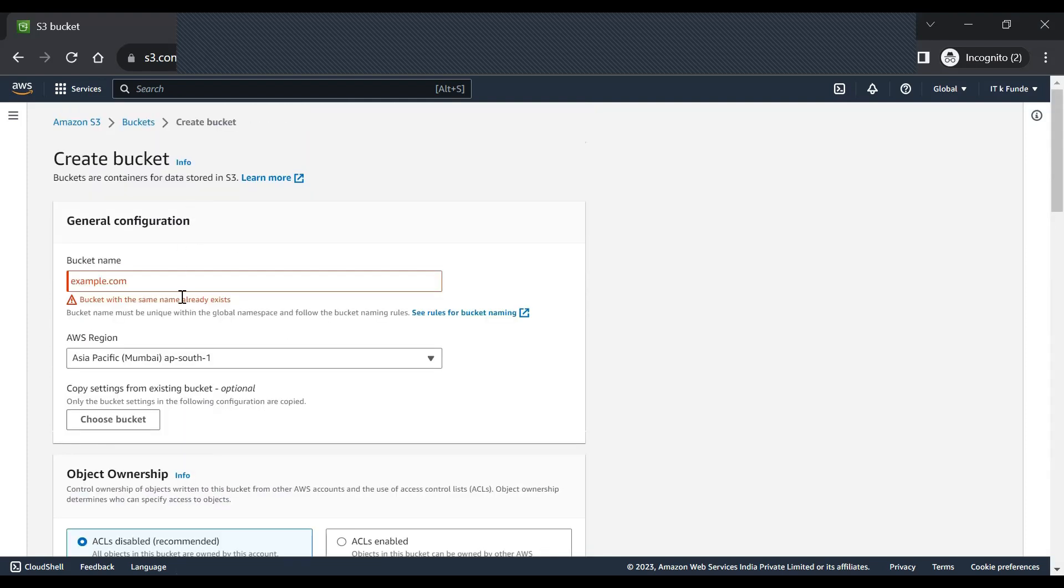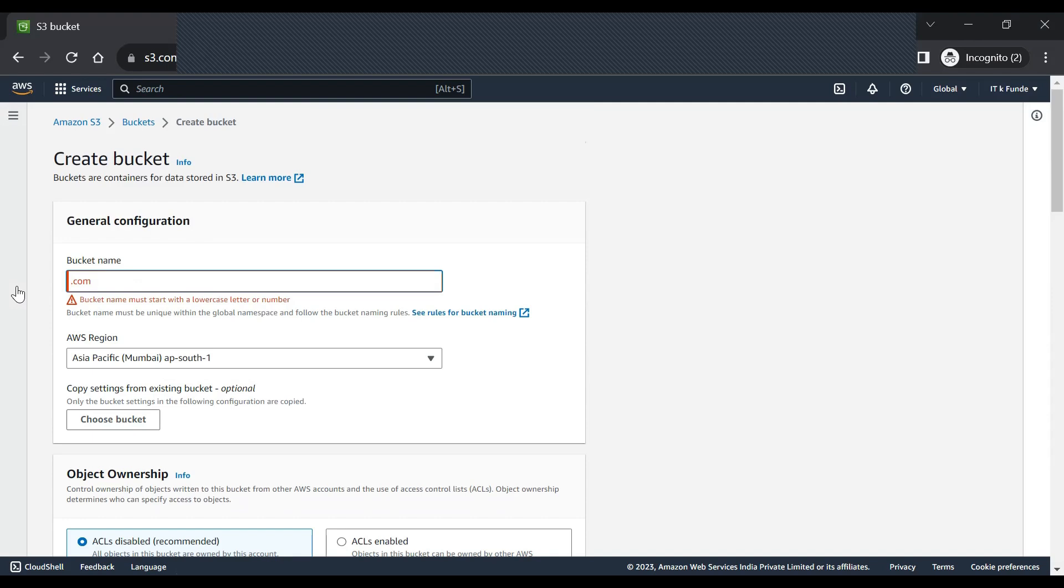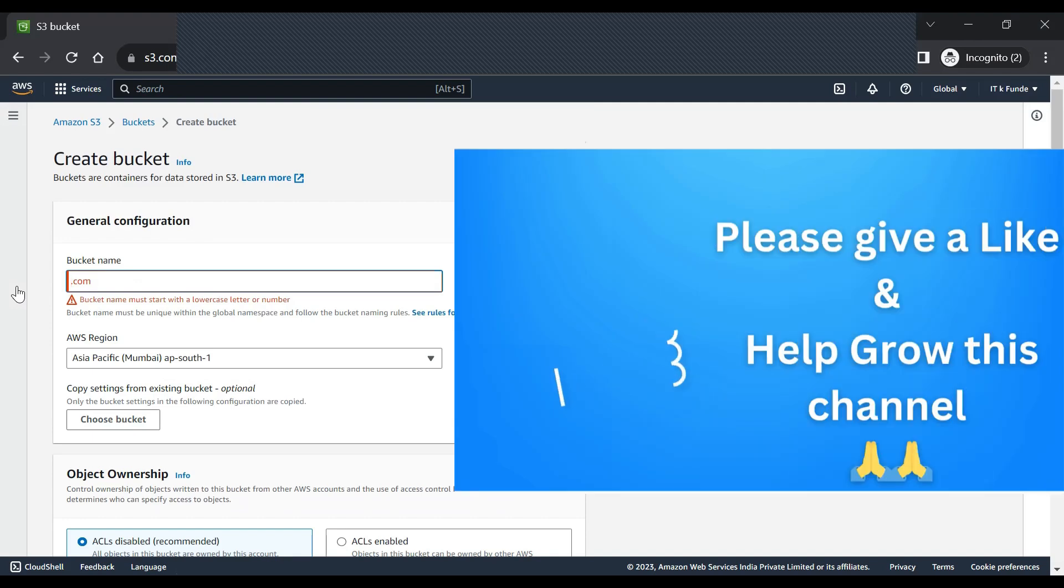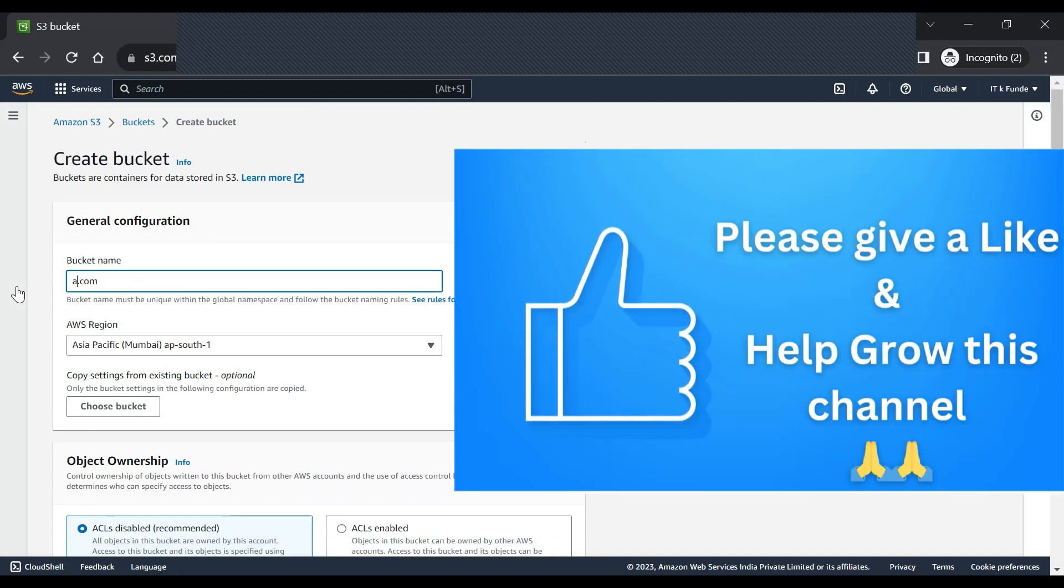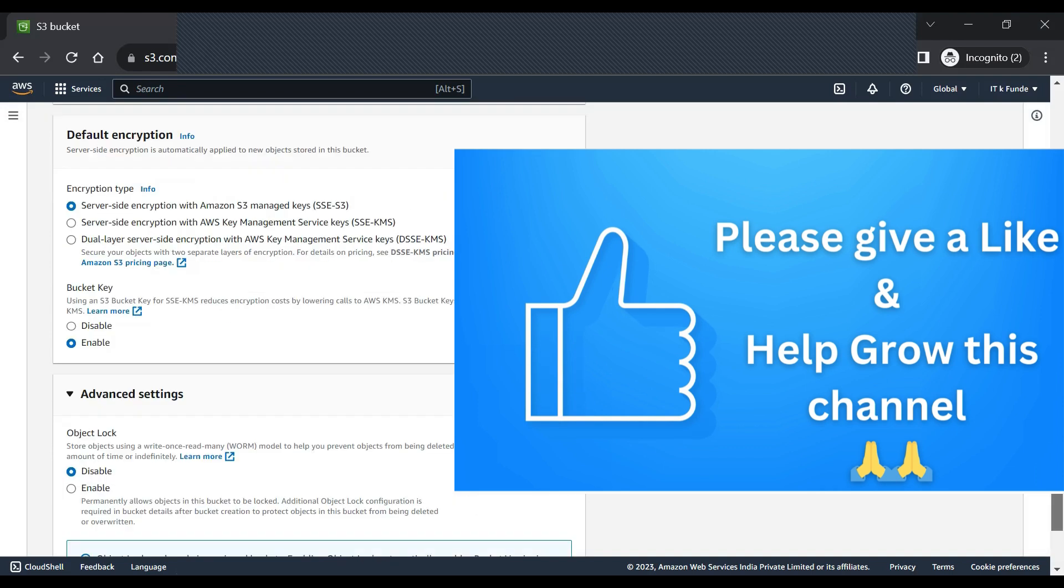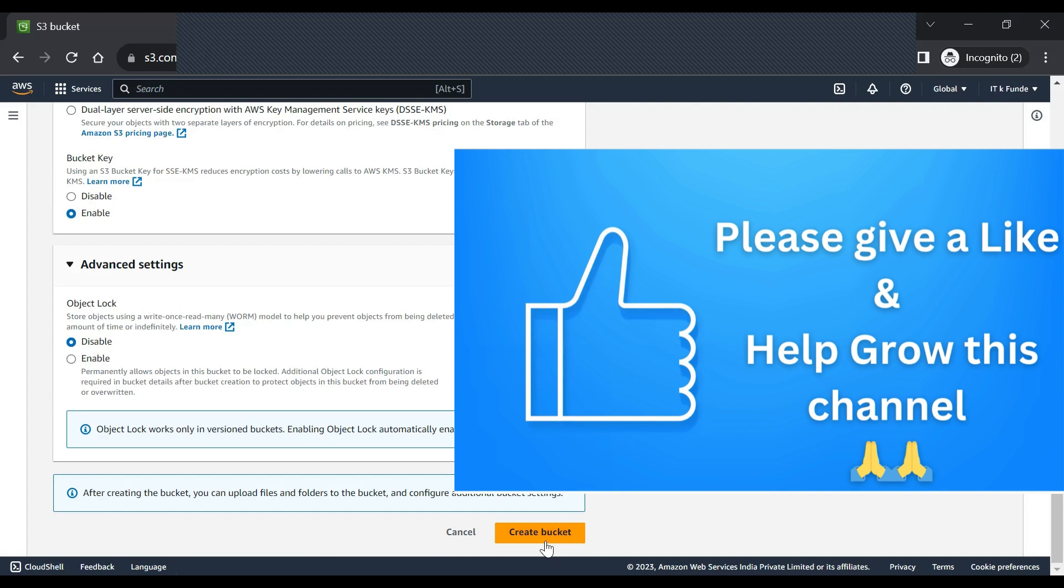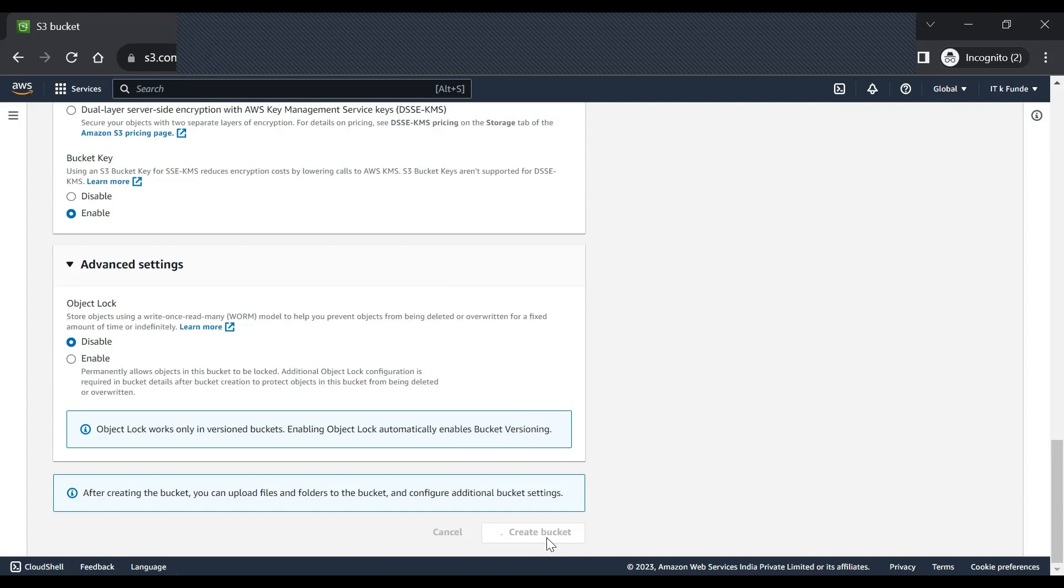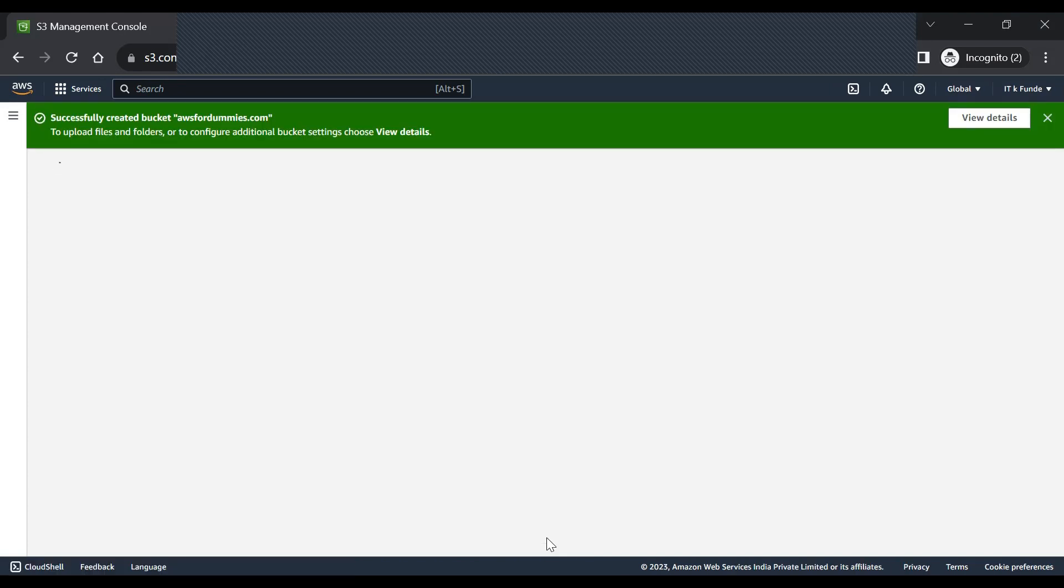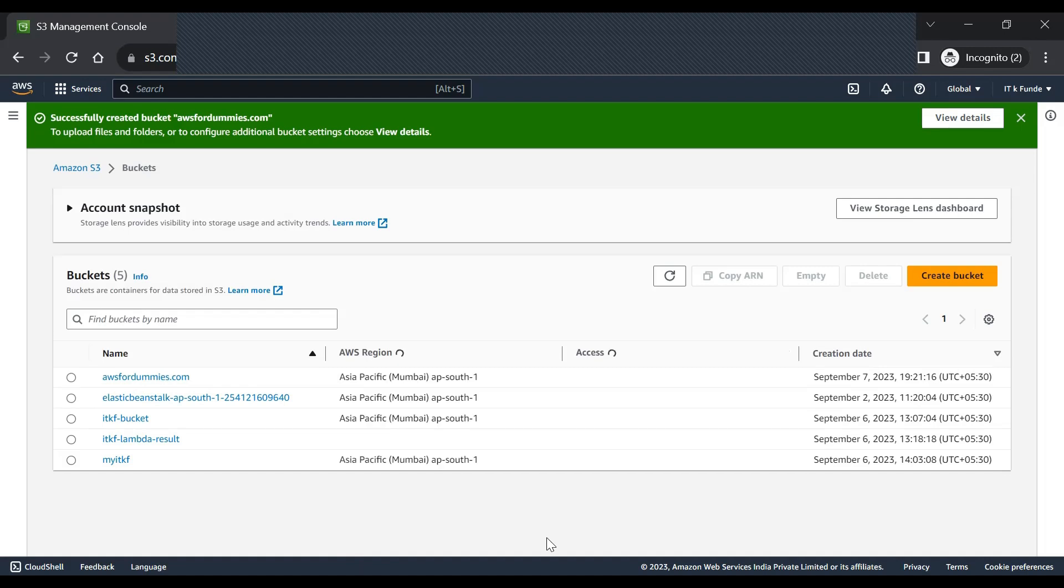Now let's create a bucket. We need to give a globally unique name, so example.com has been taken by someone, so let's give a unique name. Let's give it 'awsfordummies'. Okay, now create bucket. Okay, so the bucket has been created.